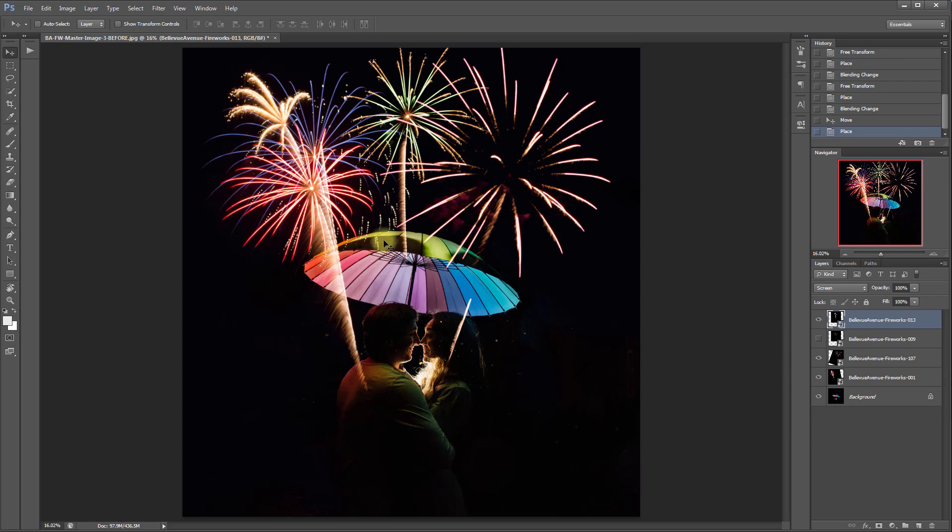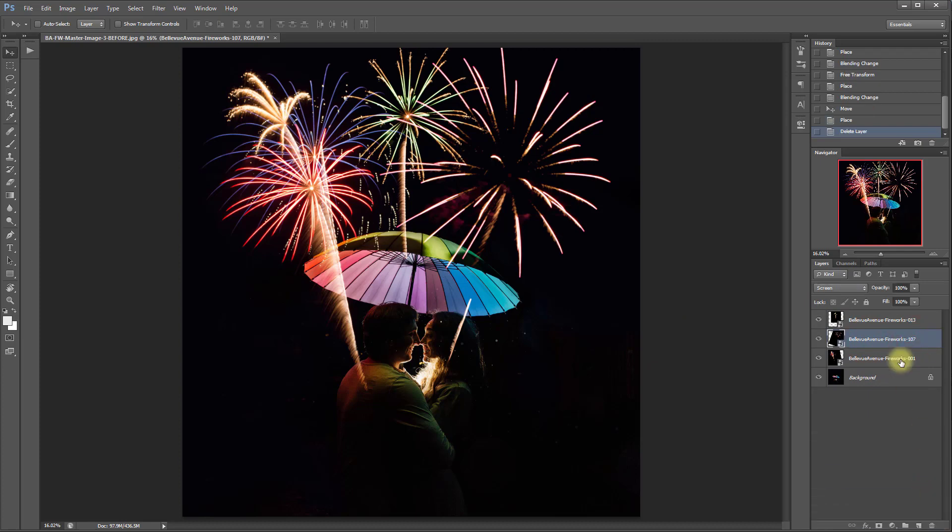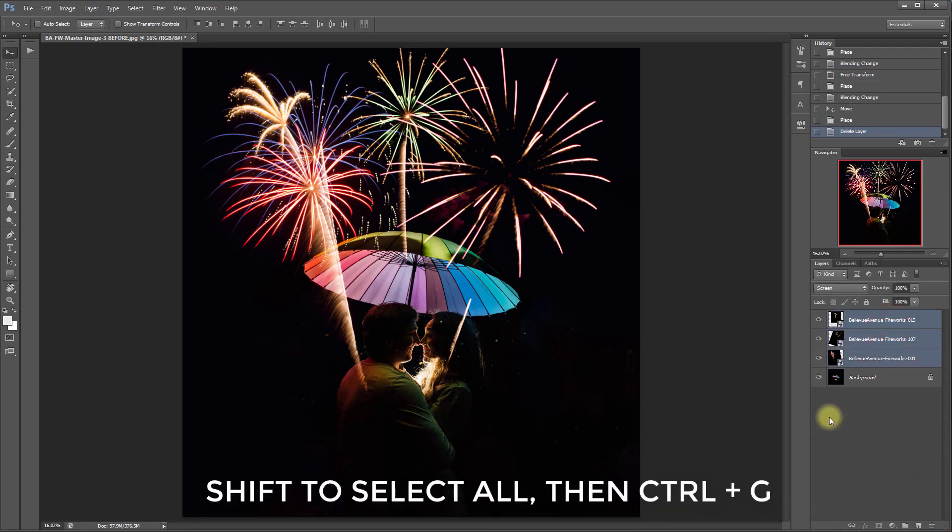Now to brush some of these fireworks off of the umbrella and our subjects. We're going to select all of the overlays and then click control G to group them.